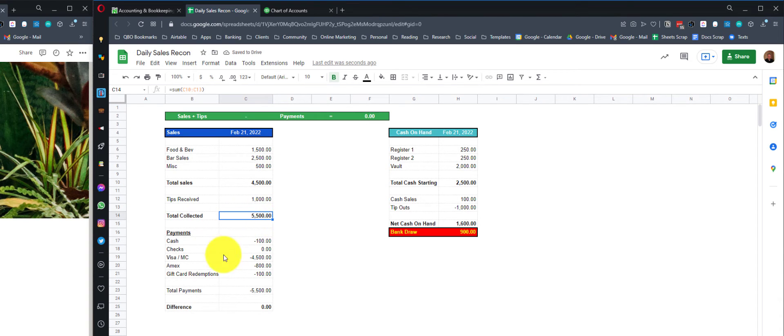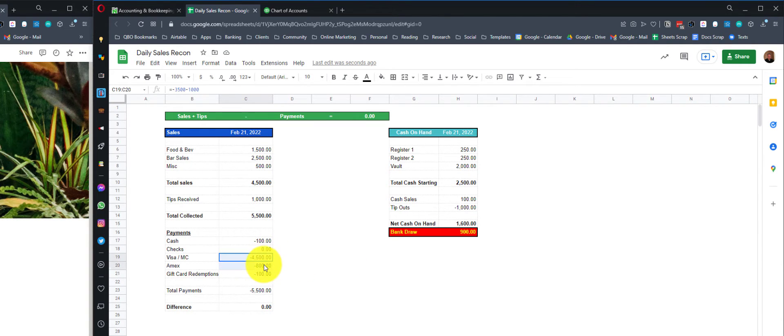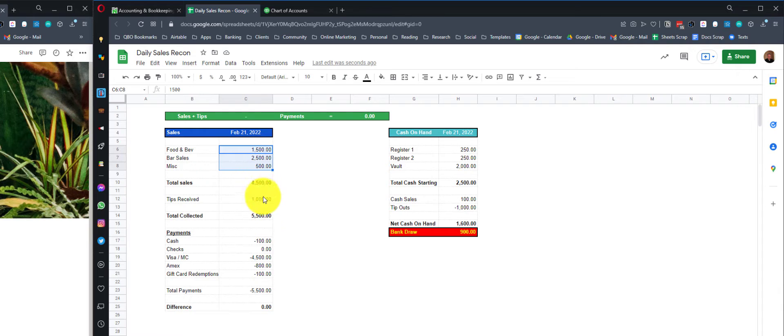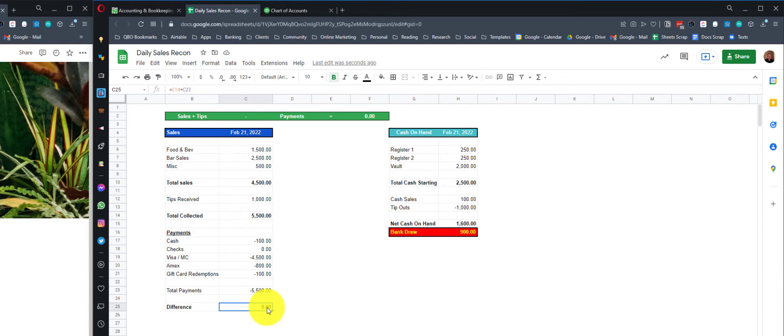Total sales plus tips received equals the total collected. This number has to reconcile with all the payments that we received. The tips are probably buried somewhere inside the credit card payments that we have here. Bottom line, as long as we can fill out this template for all the different sales that we have, the amount of tips for the day, less all the payments, we should come up with the same number and get a difference of zero.